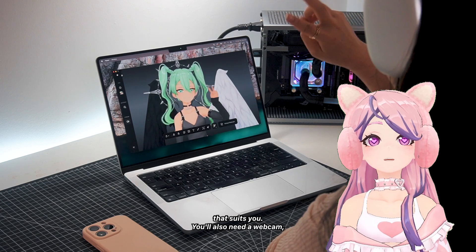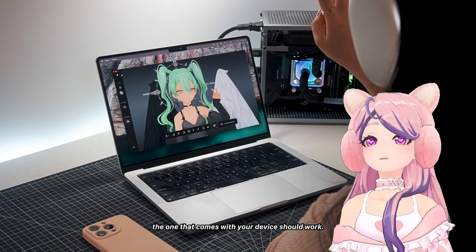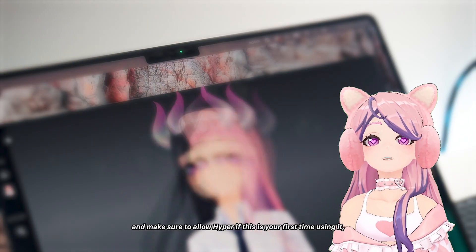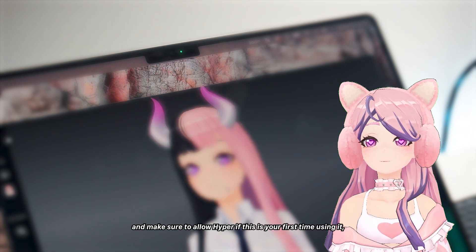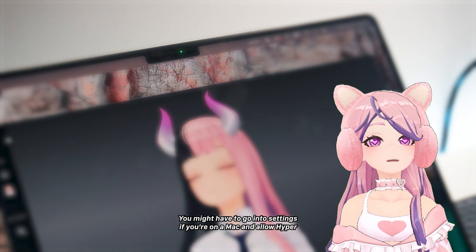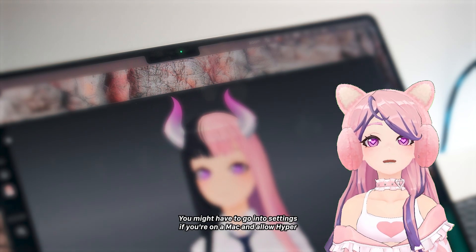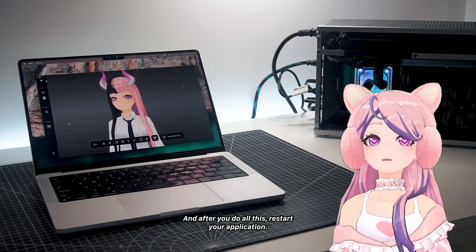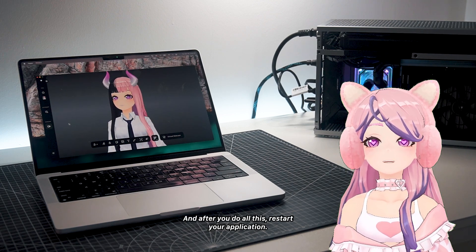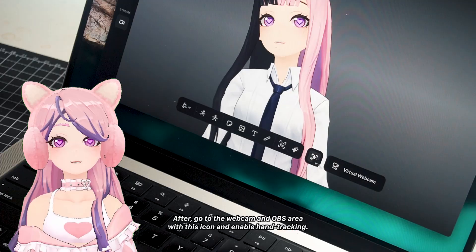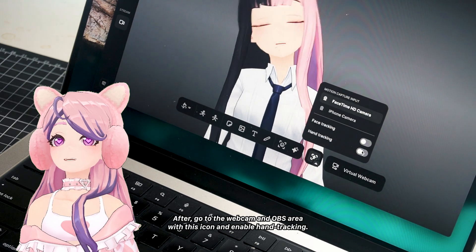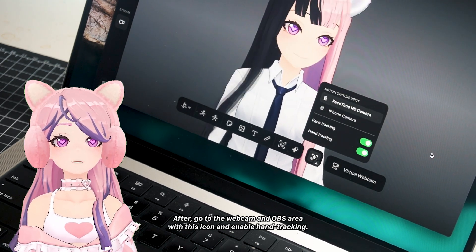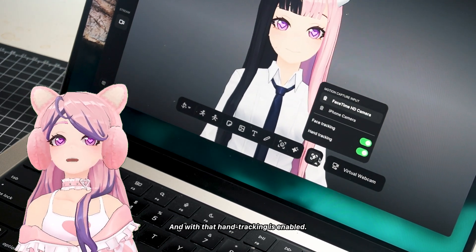You'll also need a webcam — the one that comes with your device should work. Turn on your camera and make sure to allow Hyper. If this is your first time using it, you might have to go into your settings. If you're on a Mac, allow Hyper from there as well. After you do all this, restart your application. Then go to the webcam and OBS area with the icon and enable hand tracking.